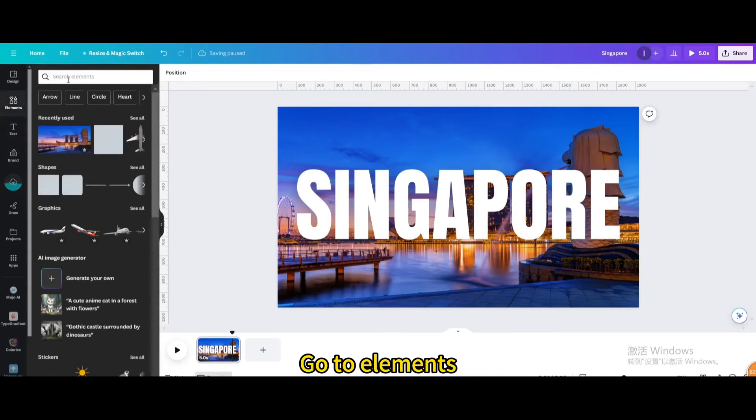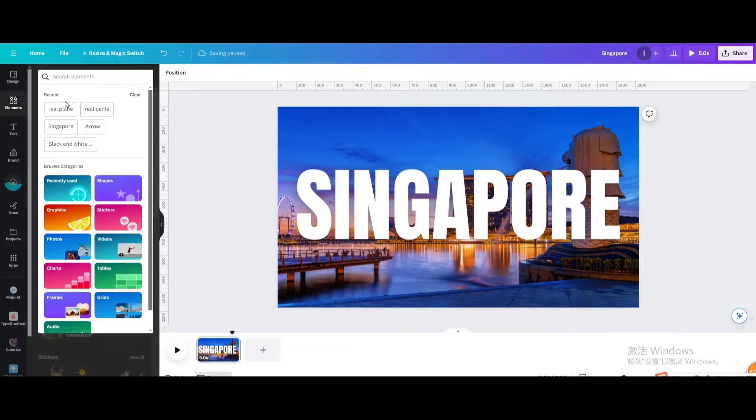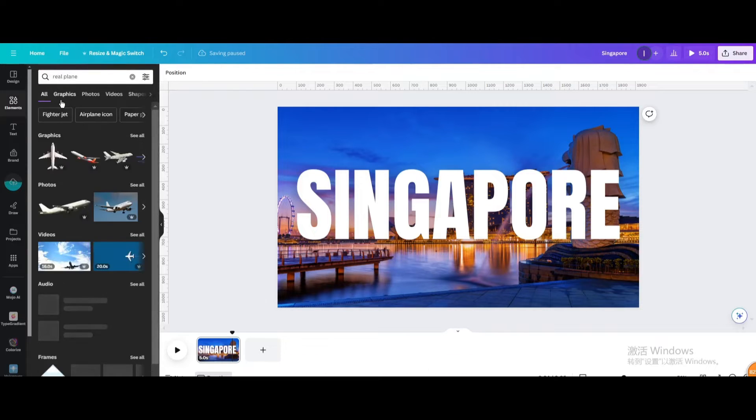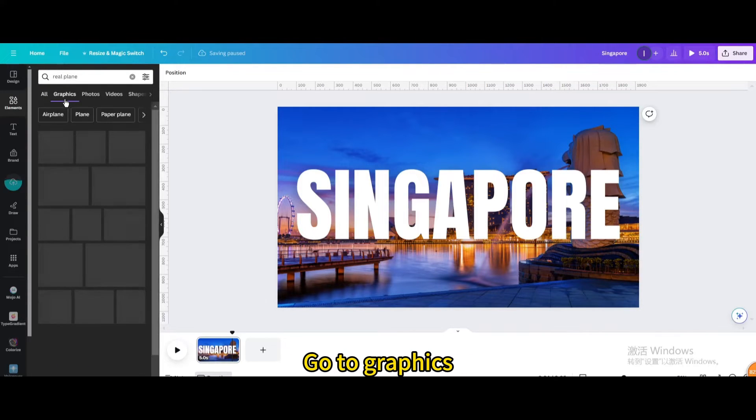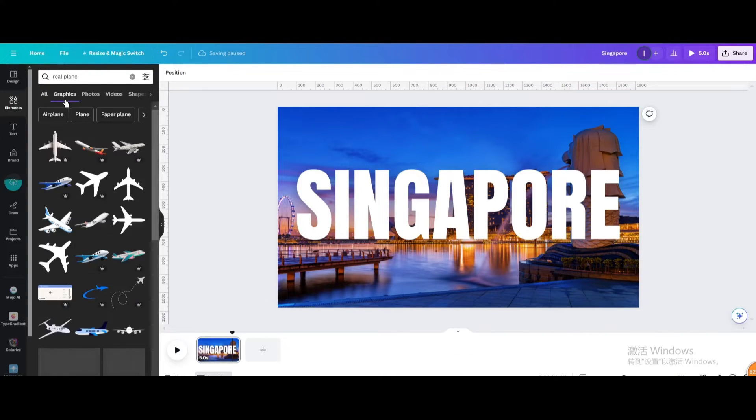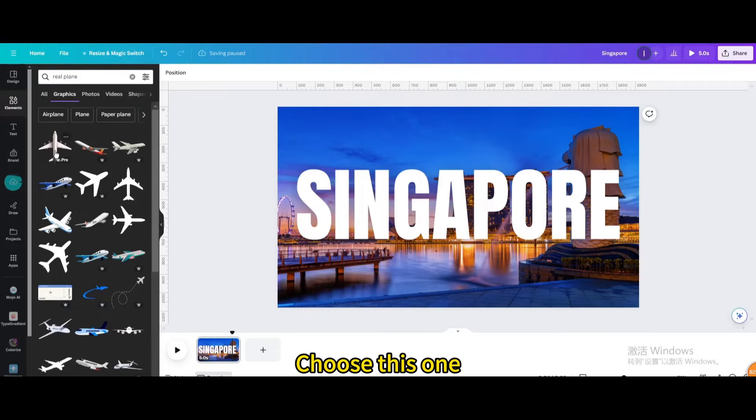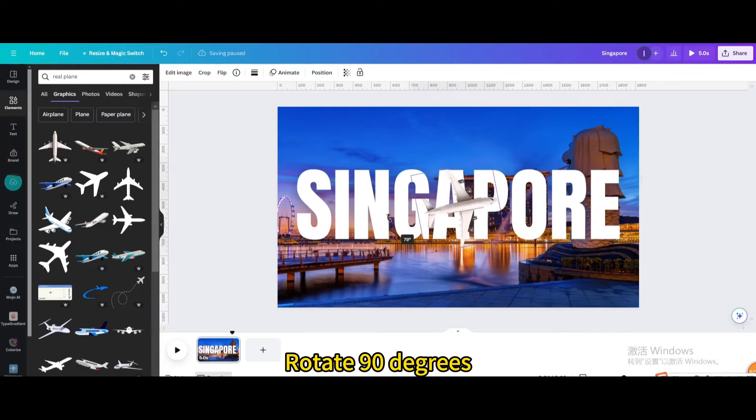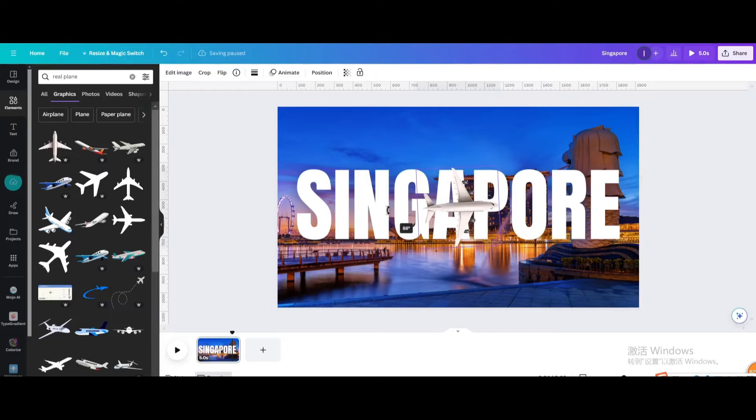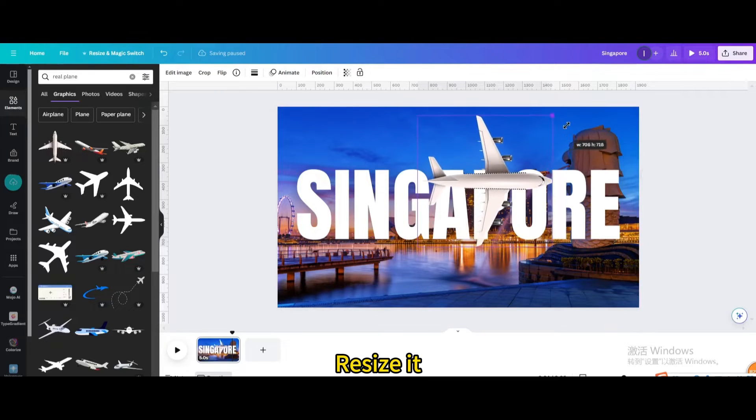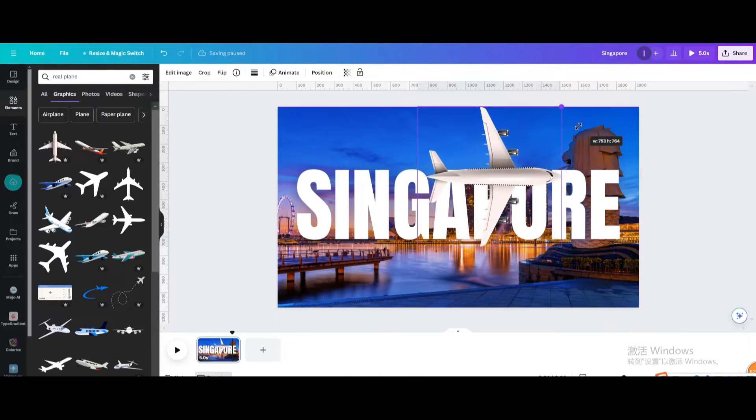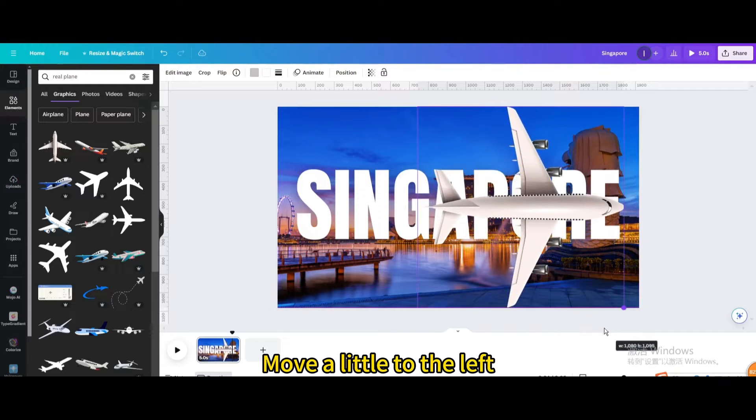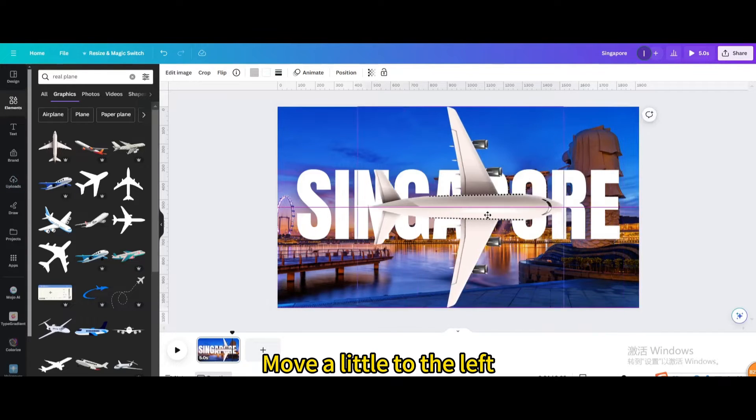Go to elements and search for real plane. Go to graphics and choose this one. Rotate 90 degrees, resize it, and move a little to the left.